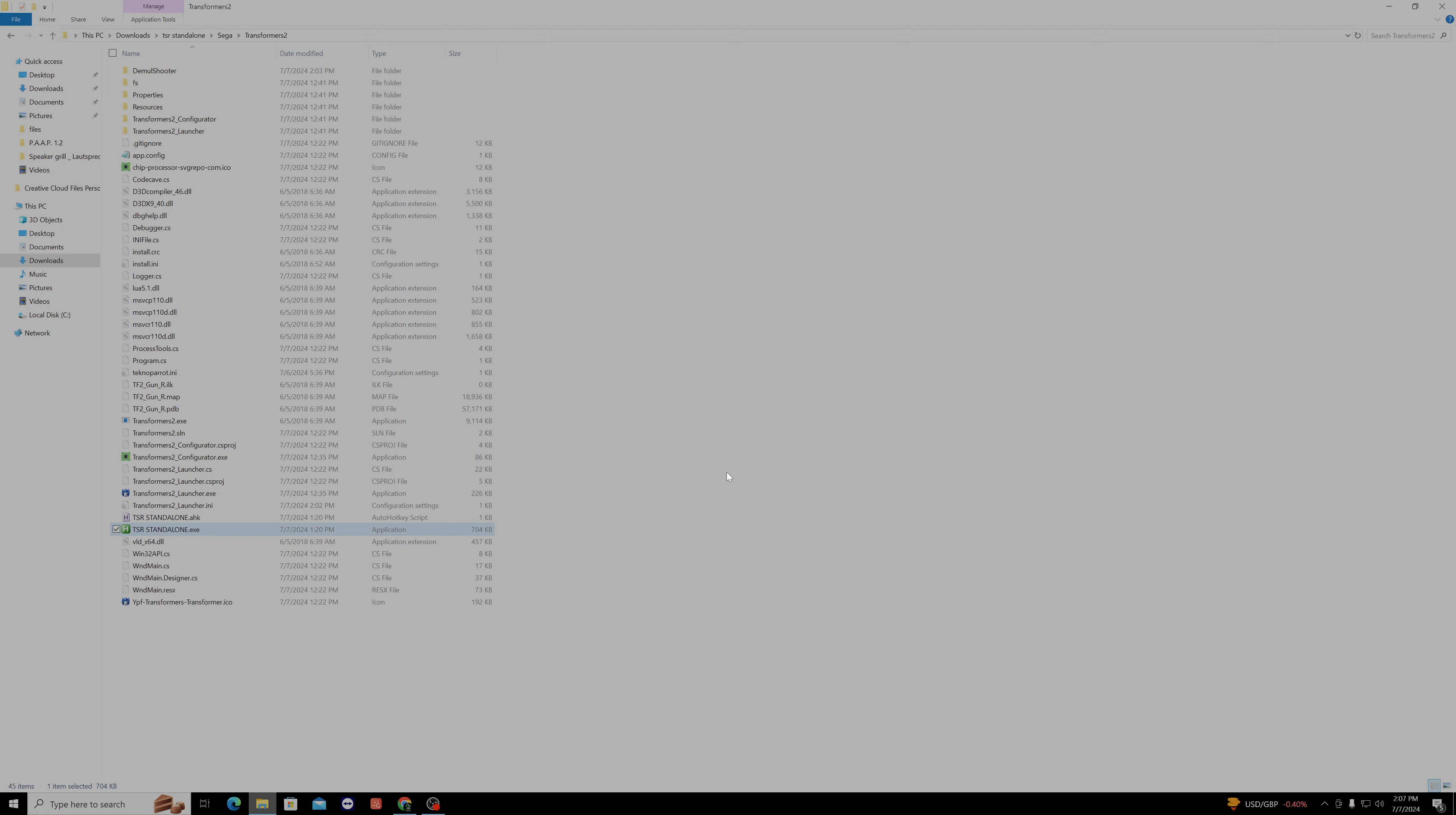So if you have a Techno Parrot emulator, you can play this game via their subscription. But there is also a standalone version that is now out there for this game, and this is the standalone version that I'm going to show you. You can get the files for the standalone version through github, through Jamul Shooter. Jamul Shooter will have the files you need through their github to make this game into a standalone version.